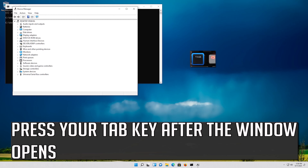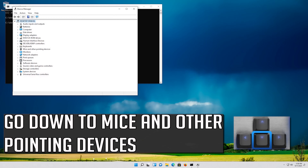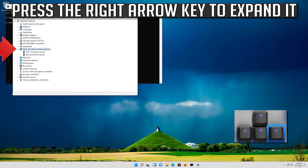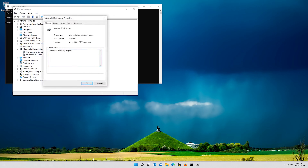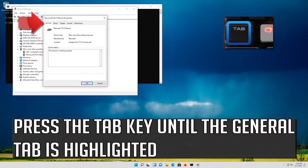Press your Tab key after the window opens. Go down to Mice and Other Pointing Devices. Press the right arrow key to expand it. Select your mouse and then press Enter.